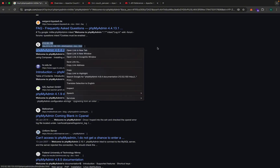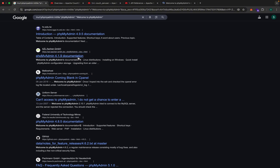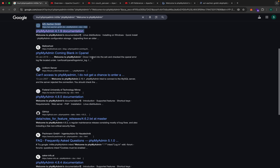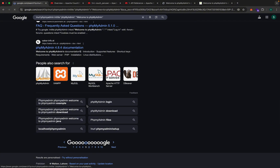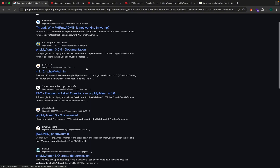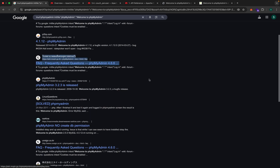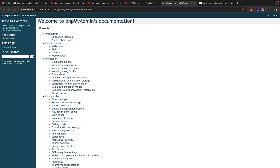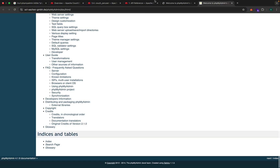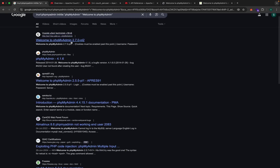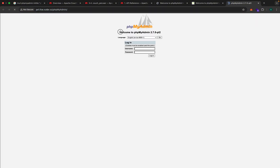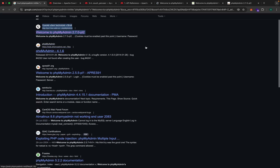Sometimes Google will ask you for a CAPTCHA when dorking heavily. We browsed through several results — some were documentation — but eventually we found an actual phpMyAdmin panel. So we have found a result — an actual PHP MyAdmin panel exposed on the web.